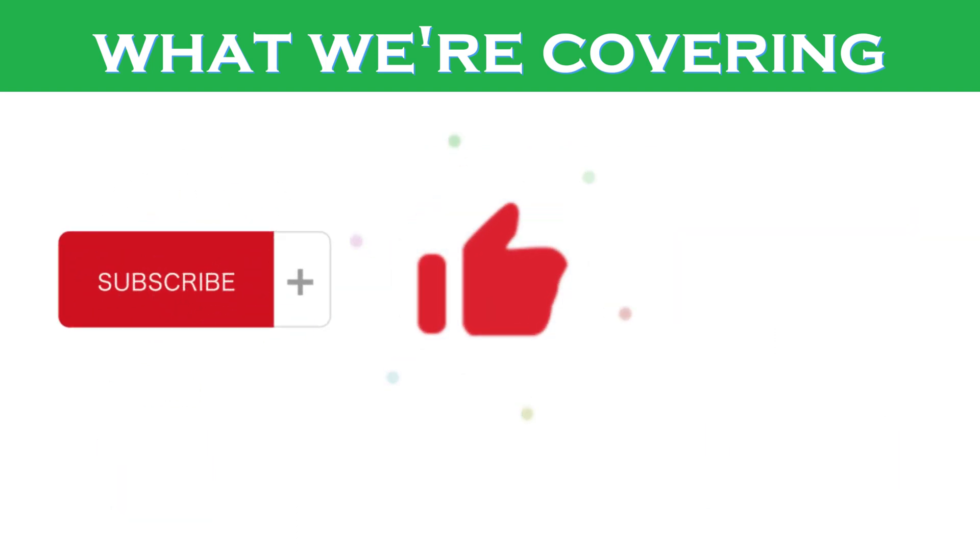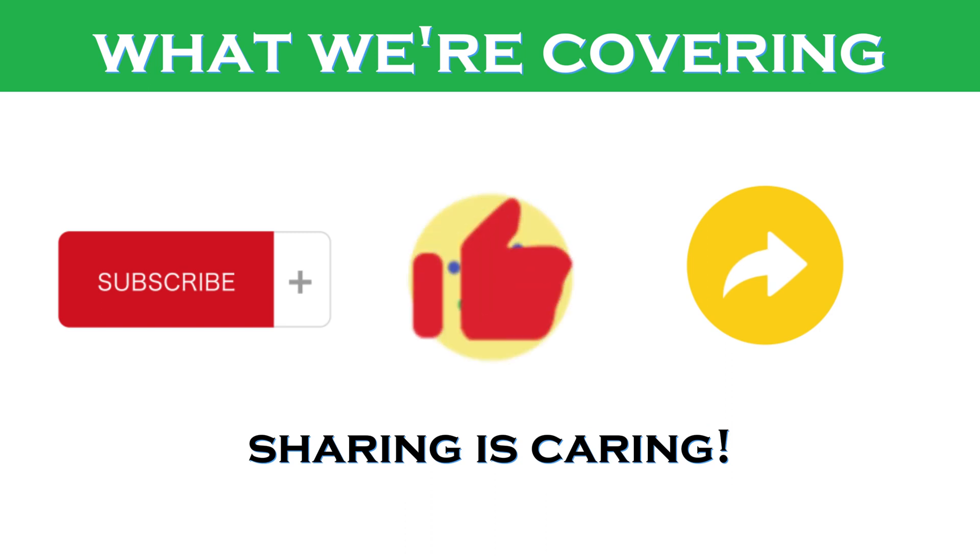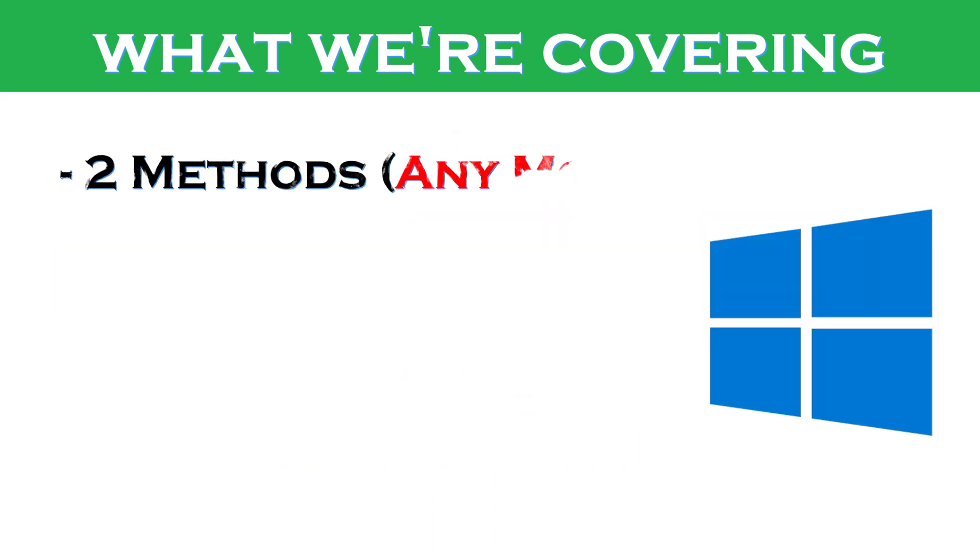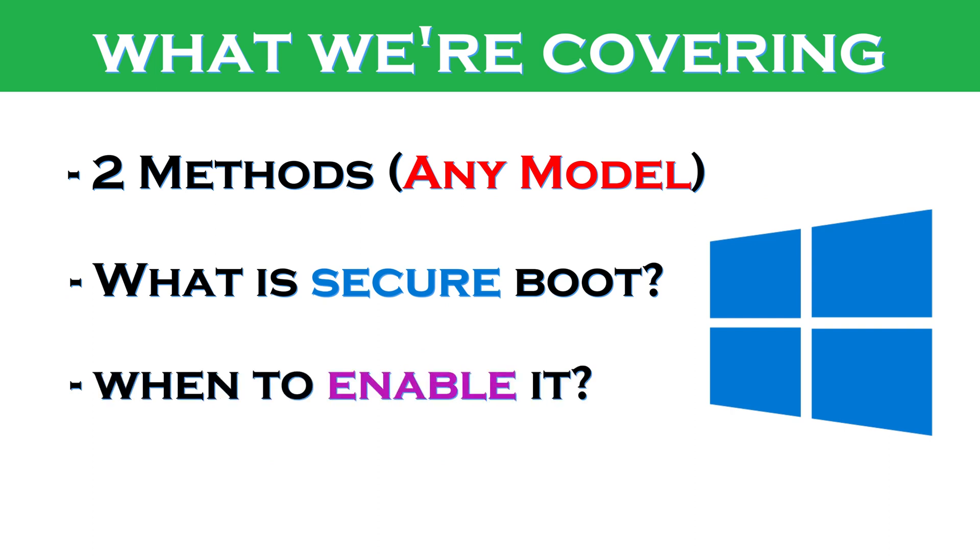Also make sure to stick with us till the end so you don't get into troubles while doing simple steps. But first, it's important that we learn about what secure boot is, when to enable it, how it may help you, its drawbacks, and precautions before actually learning how to do it the right way.